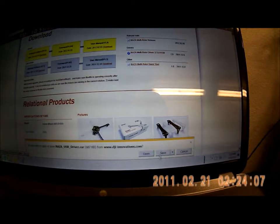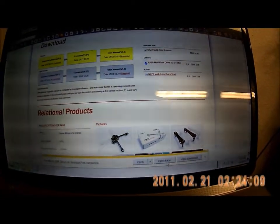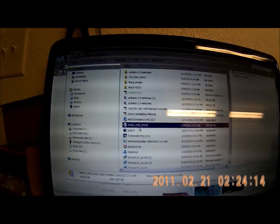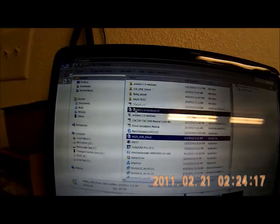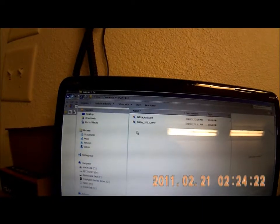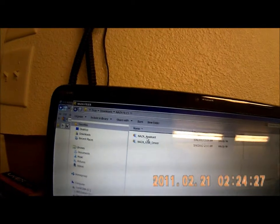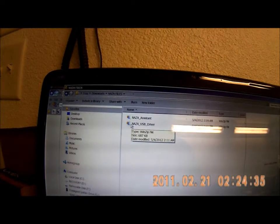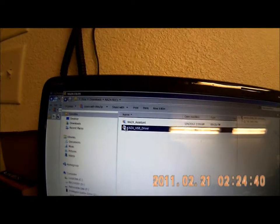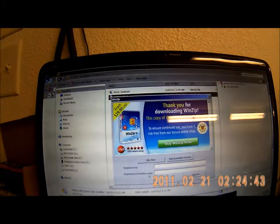Click to download it, then click save and open folder. Here's the file, so I'll take that and put it in my NASA files folder as well. Clicking on that folder you can see I now have two files: the NASA assistant and the NASA USB driver. At this point I need to unzip the USB driver, so I'll start with that one.